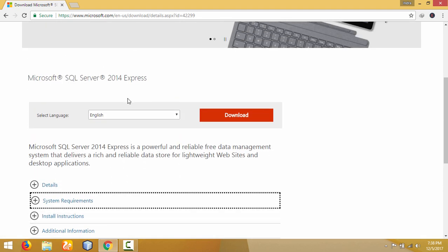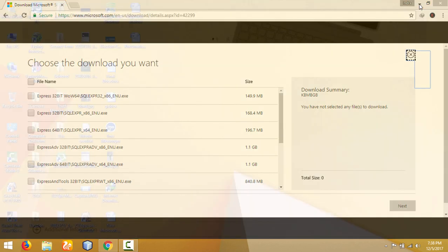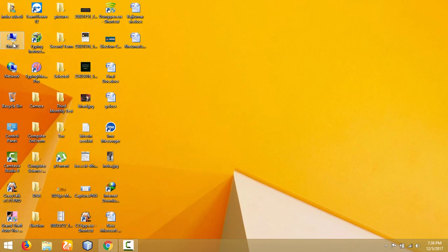Then select the desired language and click on Download. Based on your operating system, you need to download the correct setup file. If your operating system is 32-bit, download the 32-bit file. If your operating system is 64-bit, download the 64-bit file. You can find the bit version of your operating system this way.